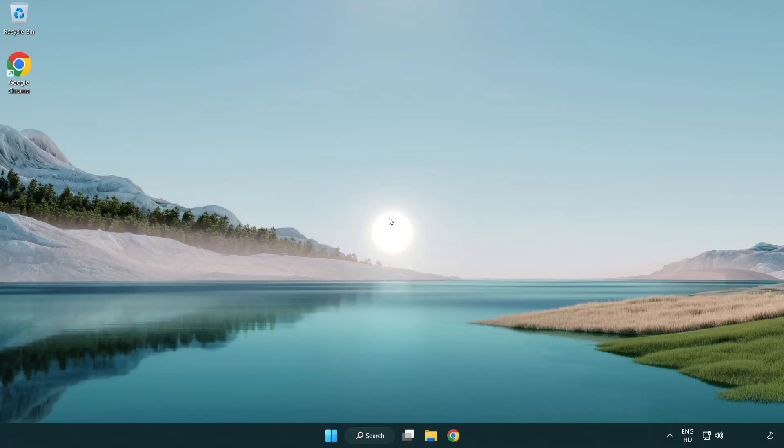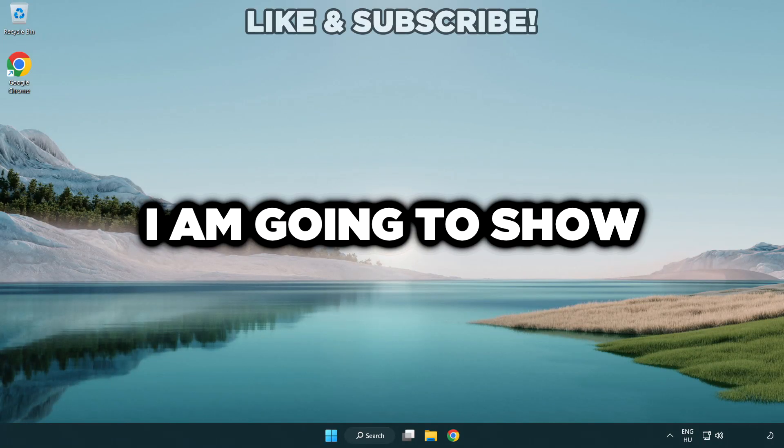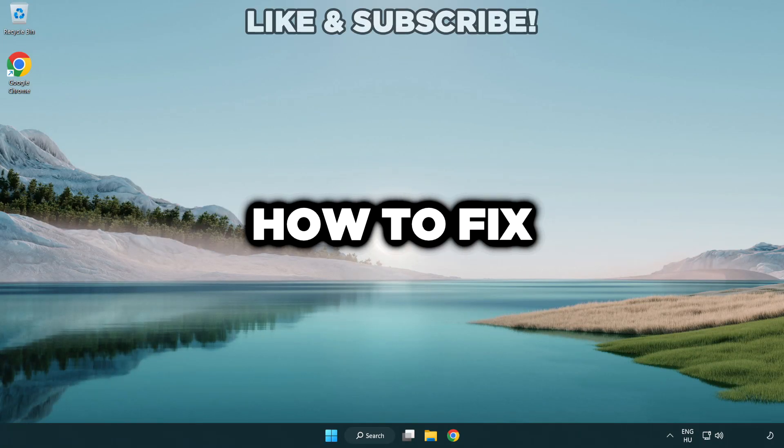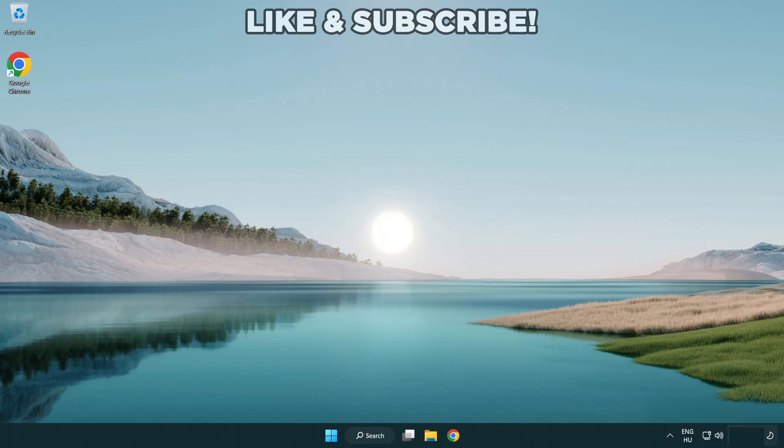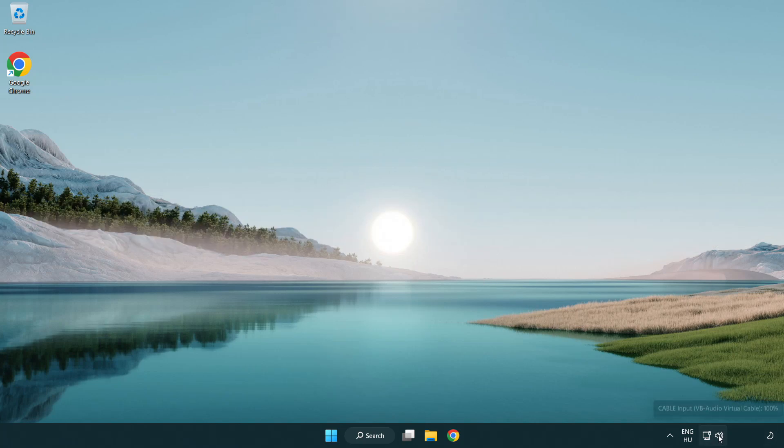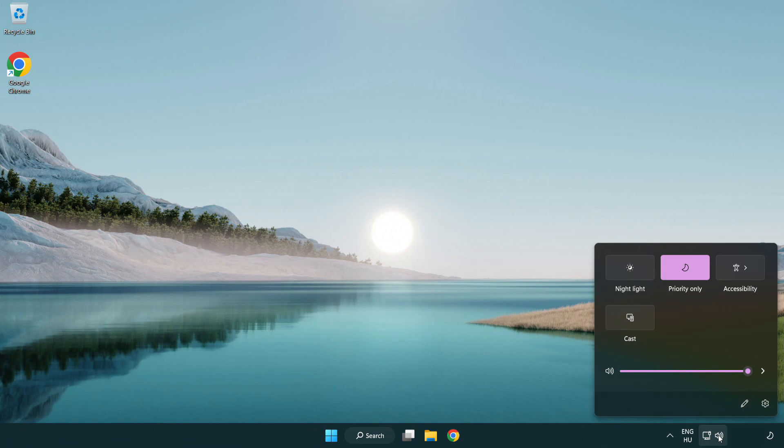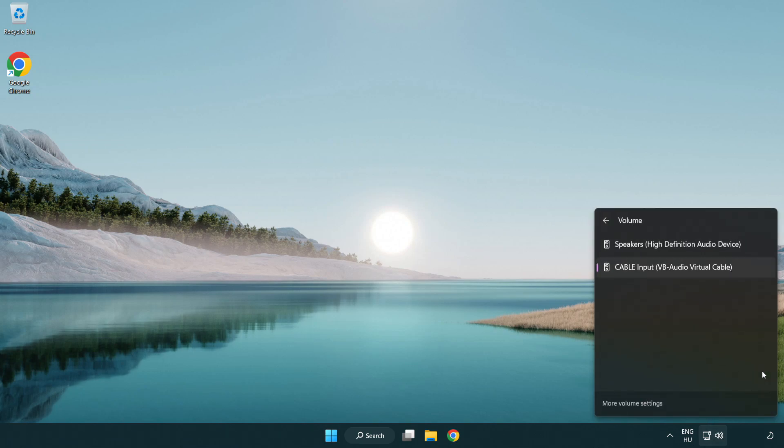Welcome to this video. I'm going to show how to fix no audio sound not working issues. Click sound and go to manage audio devices. Select your used audio device.